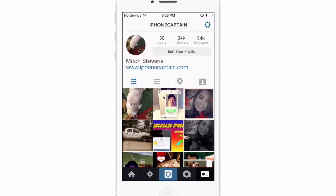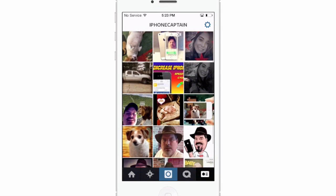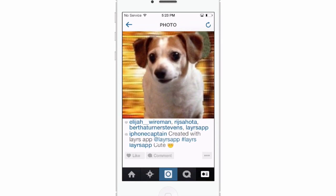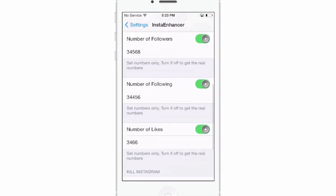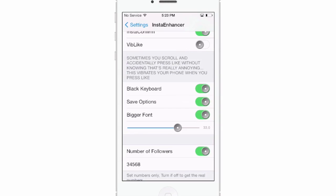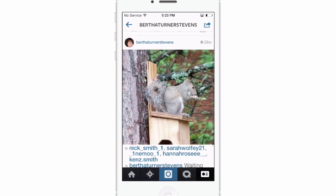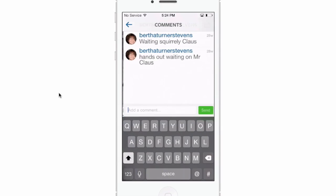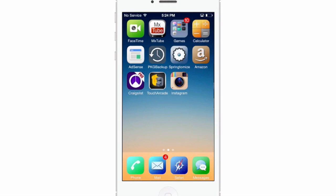It also allows you to increase and decrease the font — see how much larger my font is. That comes from the bigger font setting you saw. You even have a black keyboard in the Instagram app itself, so if you go in here to write a comment, you'll see a black keyboard. That's Insta Enhancer and it's free.